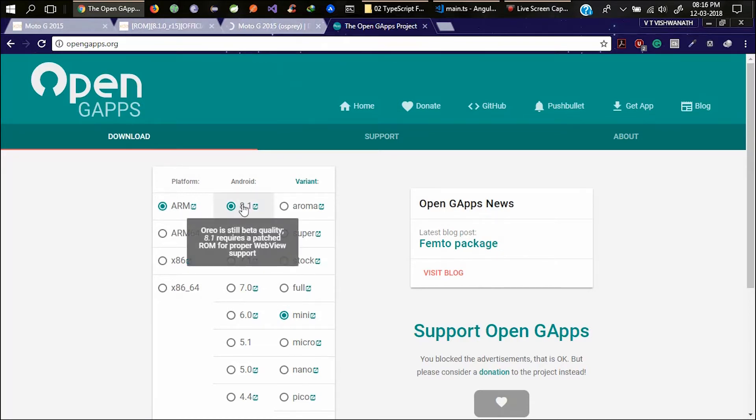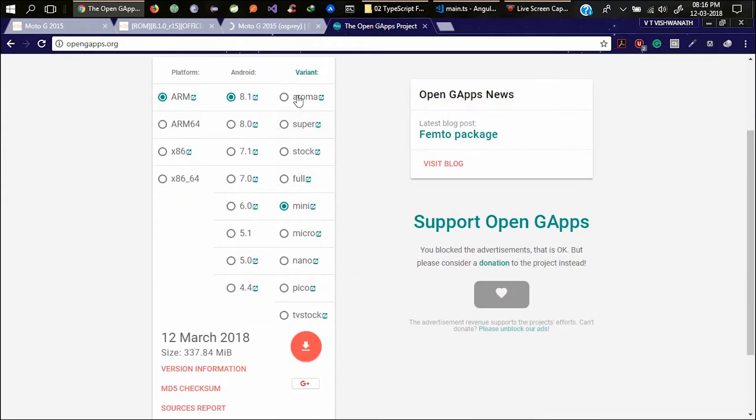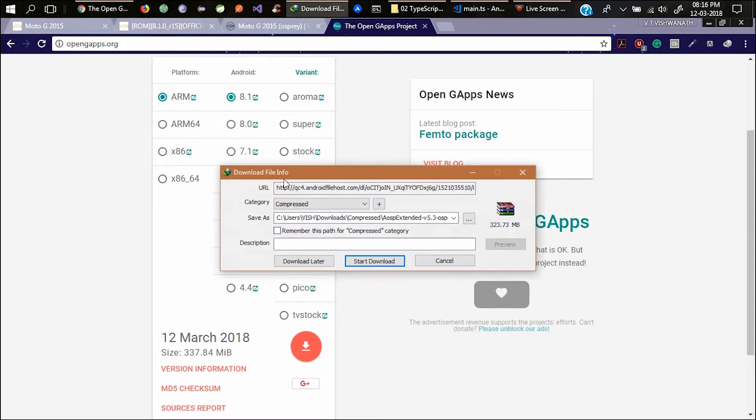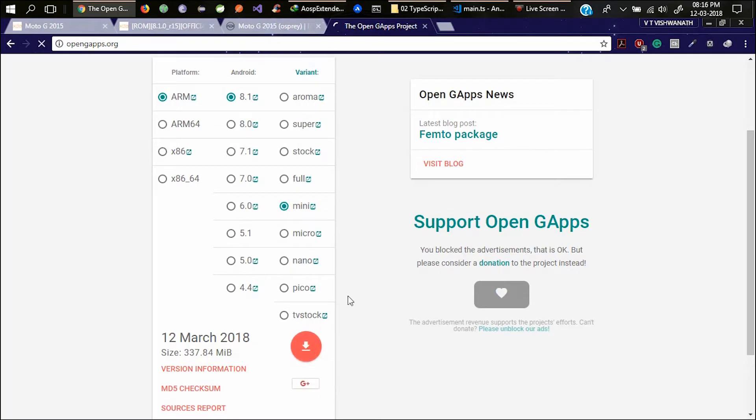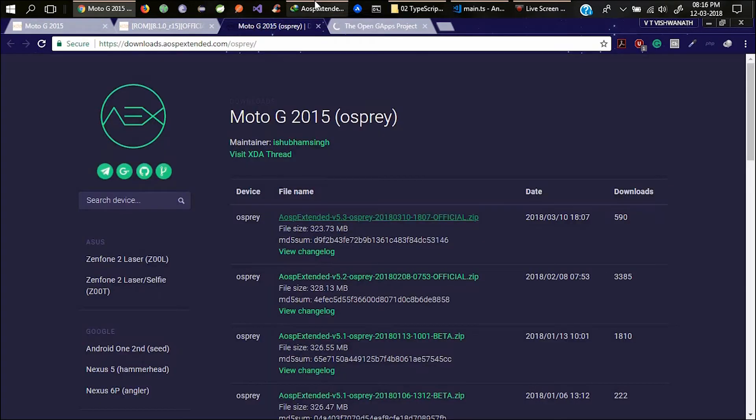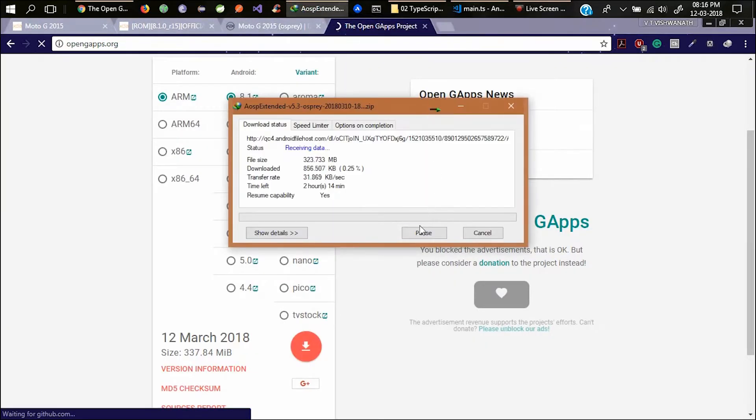Also download Gapps. In my case it is an 8.1 version ROM, so I need Android 8.1. You can use any of these variants: super, stock. You can see the description of that and download which you require. First download this AOSP Extended ROM and then download Gapps.